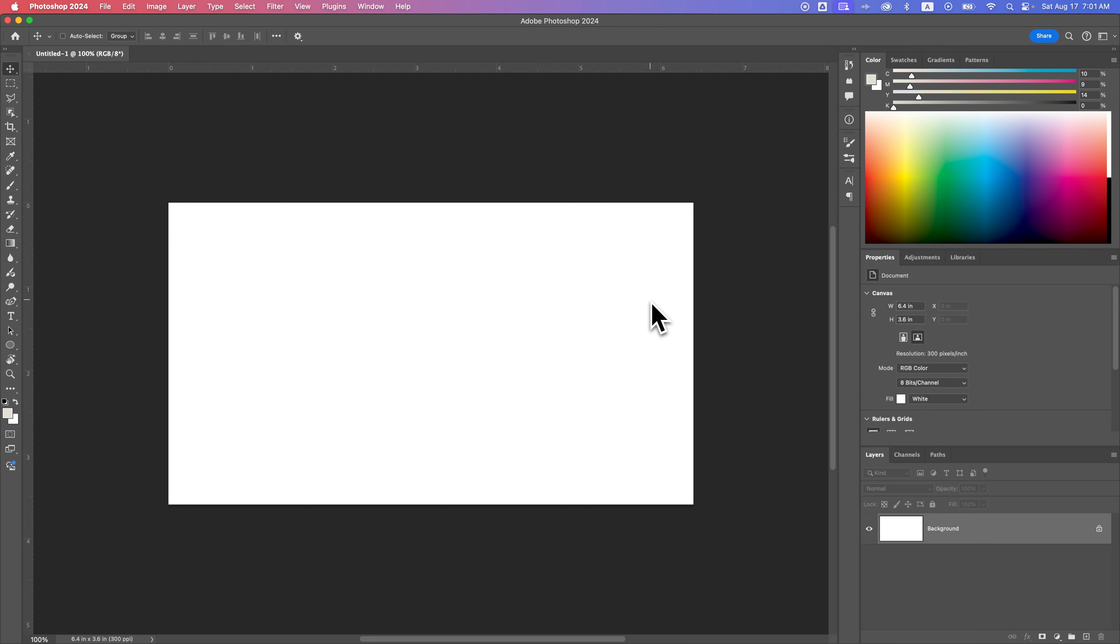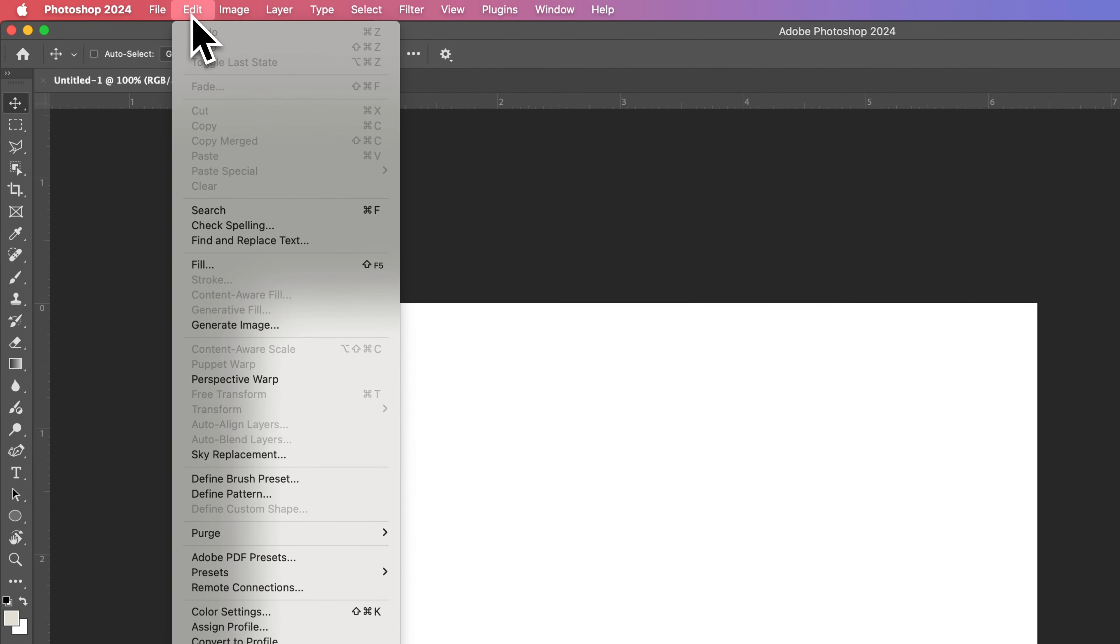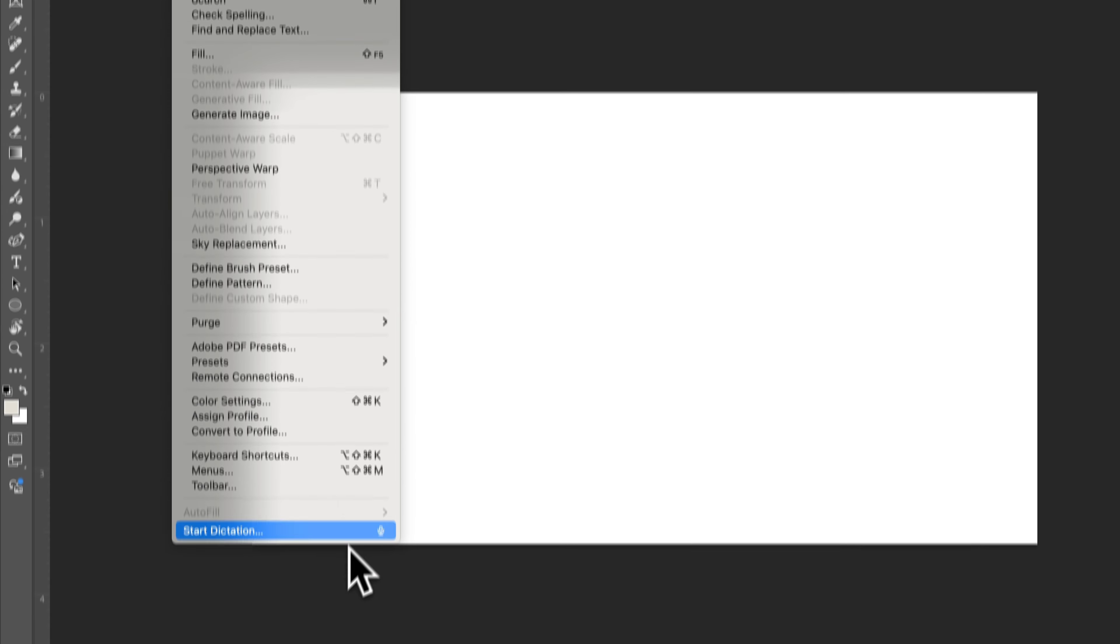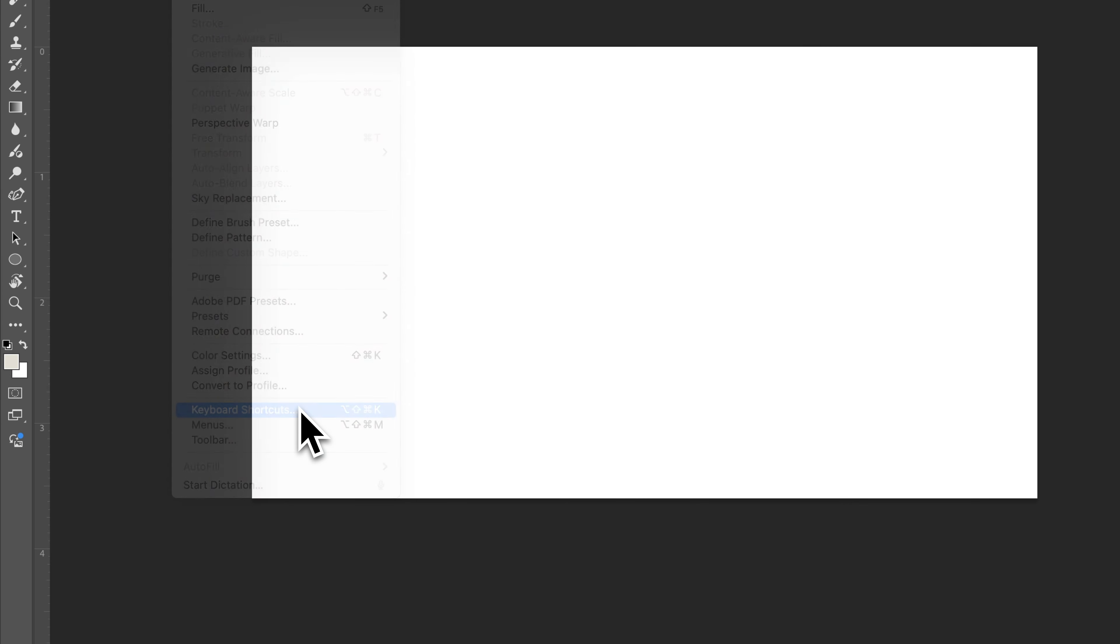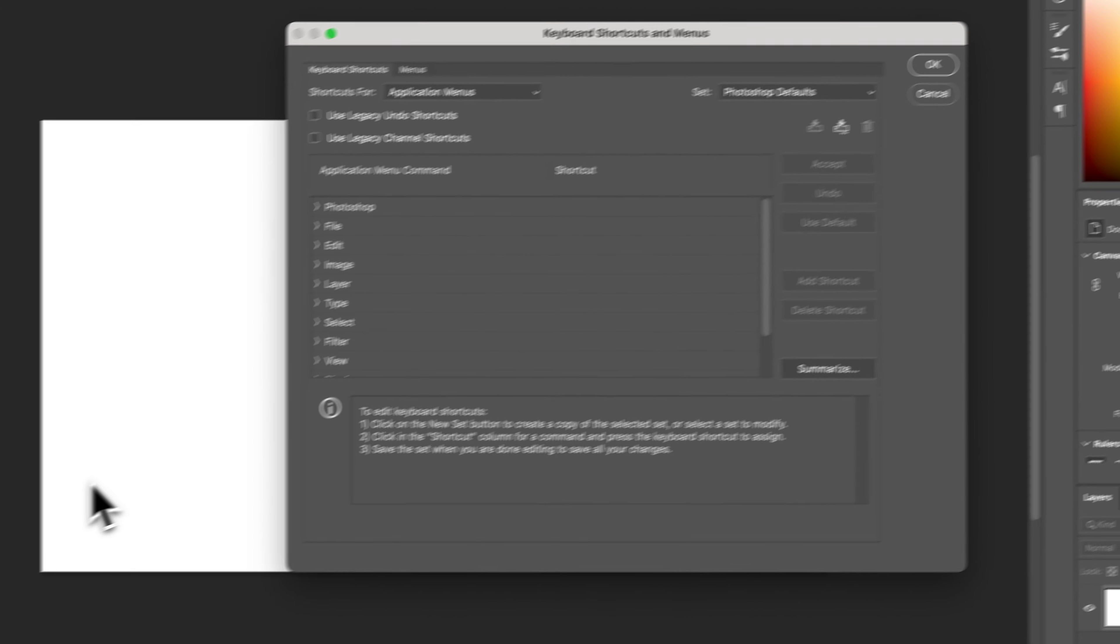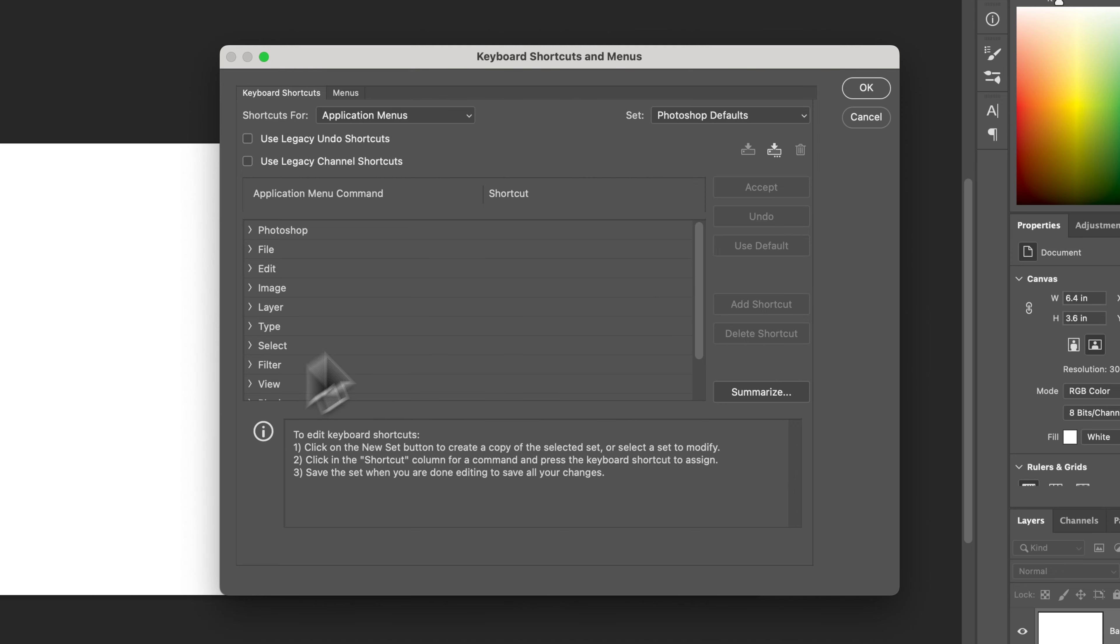In this Photoshop tutorial, I'm going to show you how to create shortcut keys. Whether you're on Windows or Mac, it should be in the same spot, which is in the Edit dropdown here at the top of your screen. And then at the bottom is keyboard shortcuts. So we can click on keyboard shortcuts and that's going to open up the keyboard shortcuts and menus.